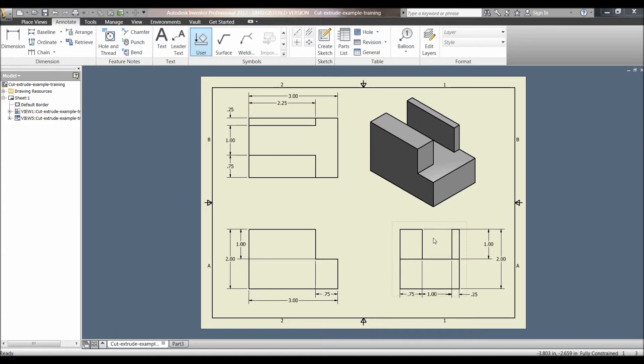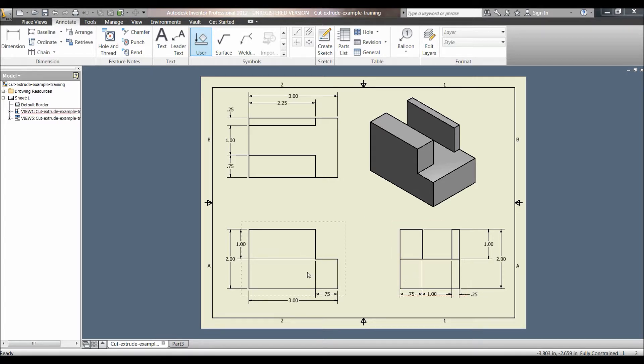To start off, there are several different methods you can use to create this part. The first method would be how a machinist would do it. You would start with a solid block and then cut away the slots shown in this block.